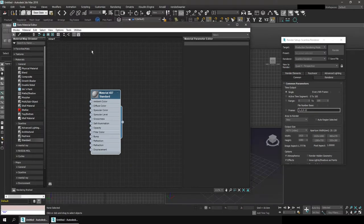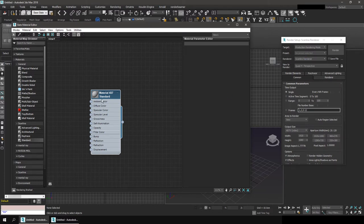while previous versions of 3ds max came with the default renderer set to scanline renderer. Now the standard material named standard is only standard for the scanline renderer. It's not standard for every other material out there.